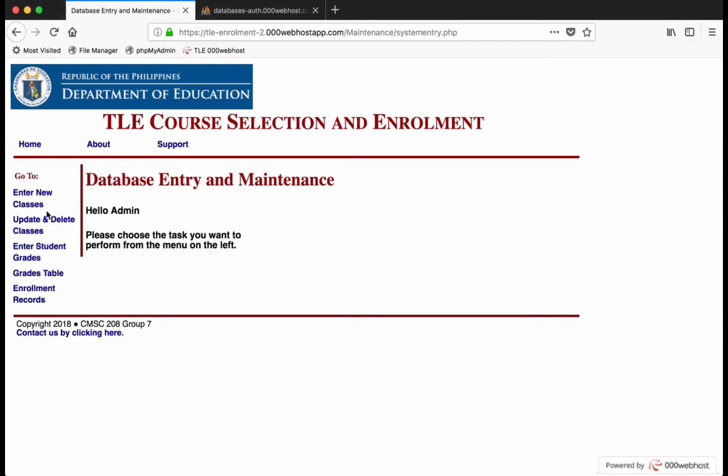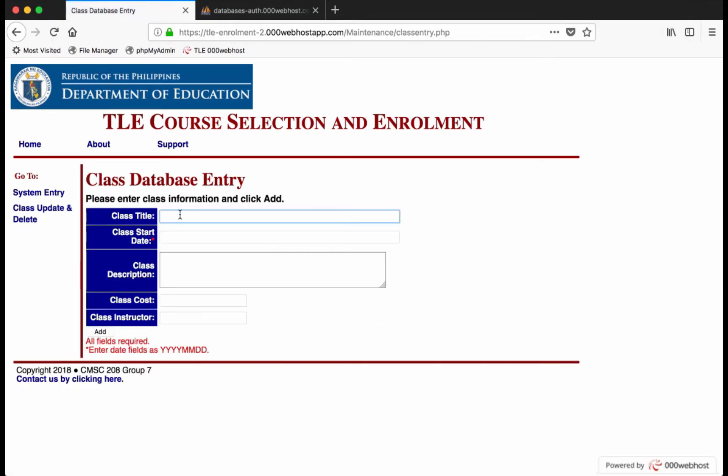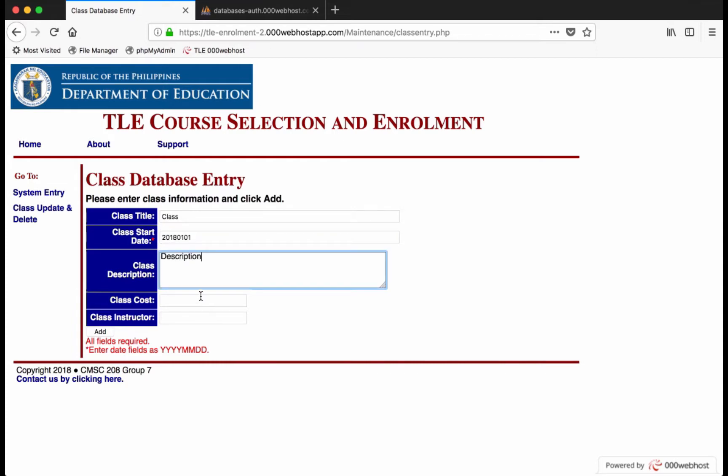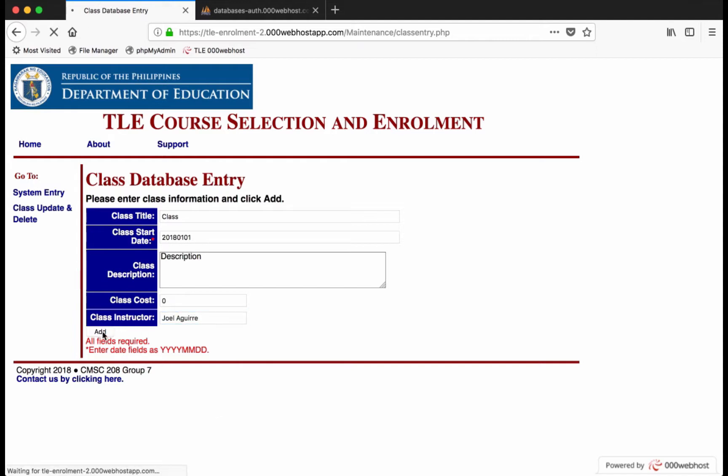Let's try creating a new class. An admin can update the class or delete it.